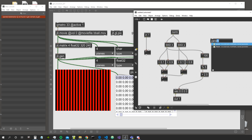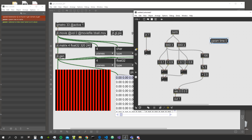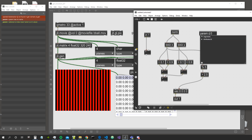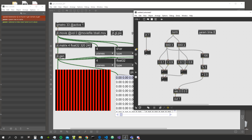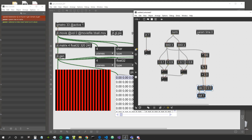Let me introduce you to the param object. The param object allows us to pass values inside JIT Gen from the Max outside patch. Let's create a parameter and call it 'time' — that's just a name I chose. It's like creating an attribute for this object, and I can give it a default value of 0. Remember: you don't have to put the dot in JIT Gen because everything is float by default.